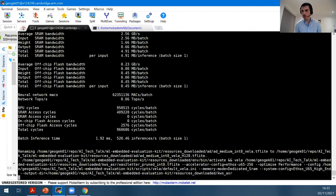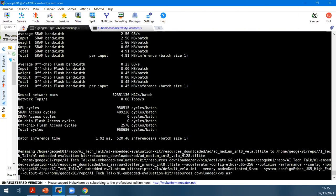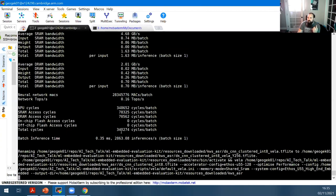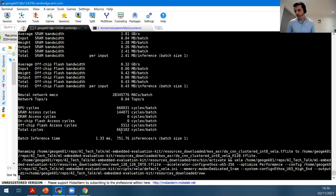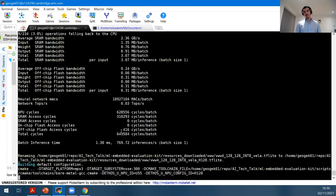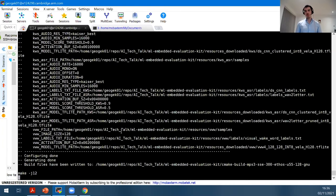While the build completes, let's take some questions. One question: when will Ethos U55 development boards be available to buy? I have a board on my desk, but it's not commercially available yet. We have a number of partners who have licensed the Ethos U55, and within the next year there will definitely be Ethos U55 hardware available to purchase — I just can't provide a more specific date.